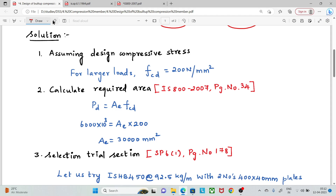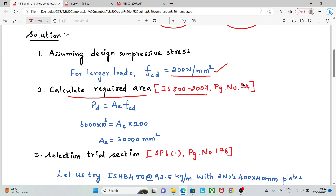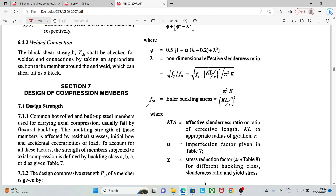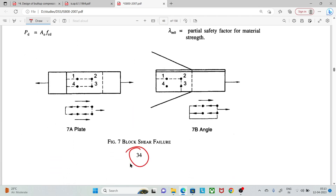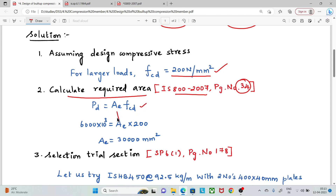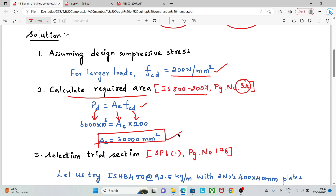Next, we assume the design compressive strength (fcd) as 200 N/mm². Using the formula from IS 800 page 34 — area equals factored load divided by fcd — the required area is calculated. This gives us a minimum required area of approximately 3000 mm² for the trial section selection.